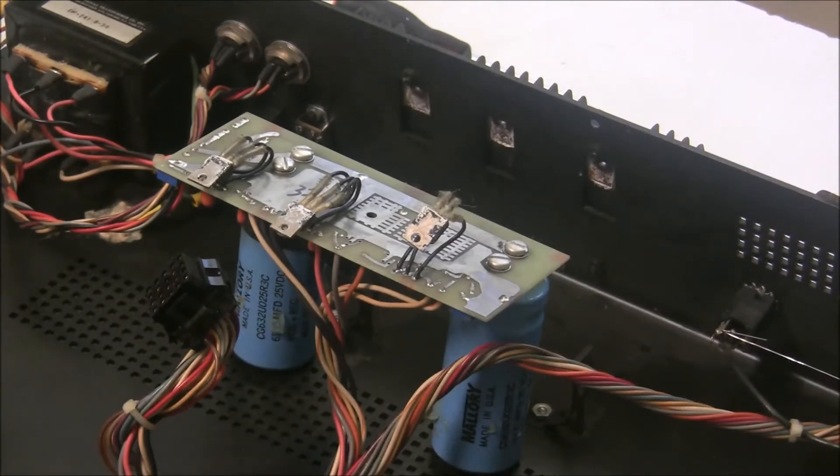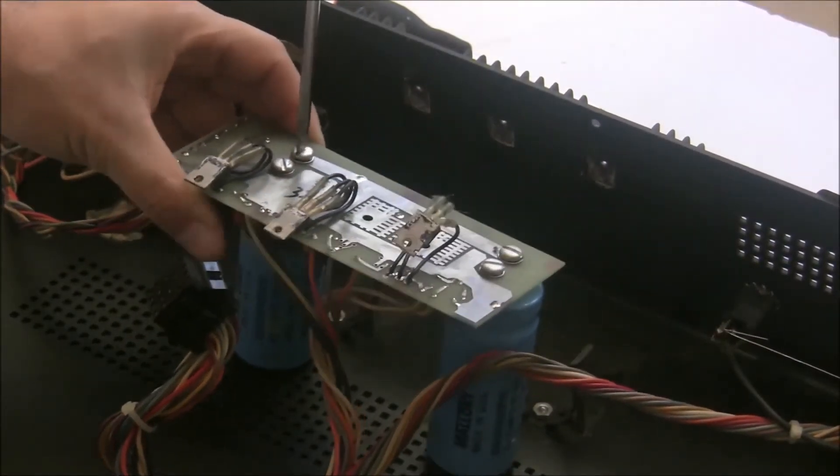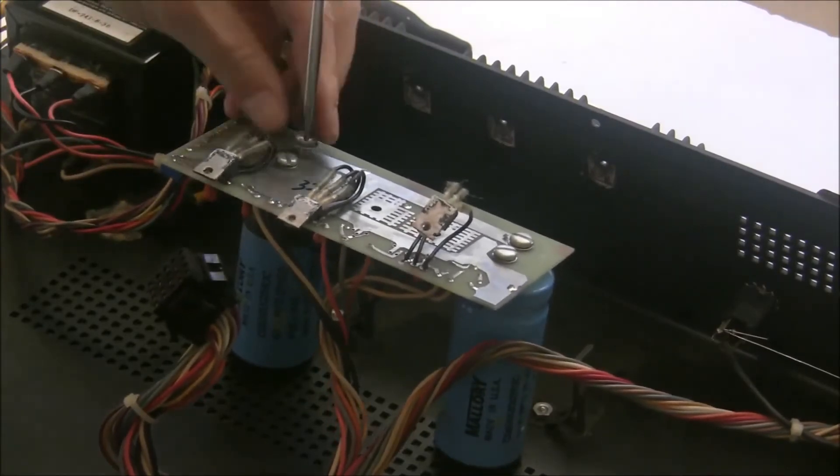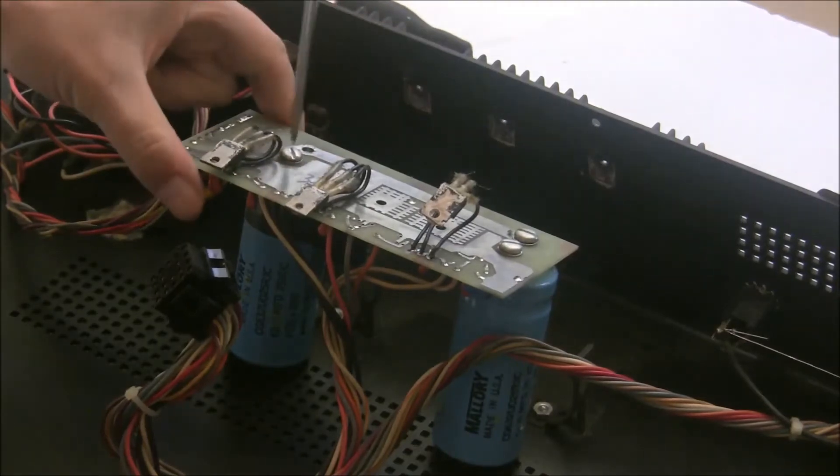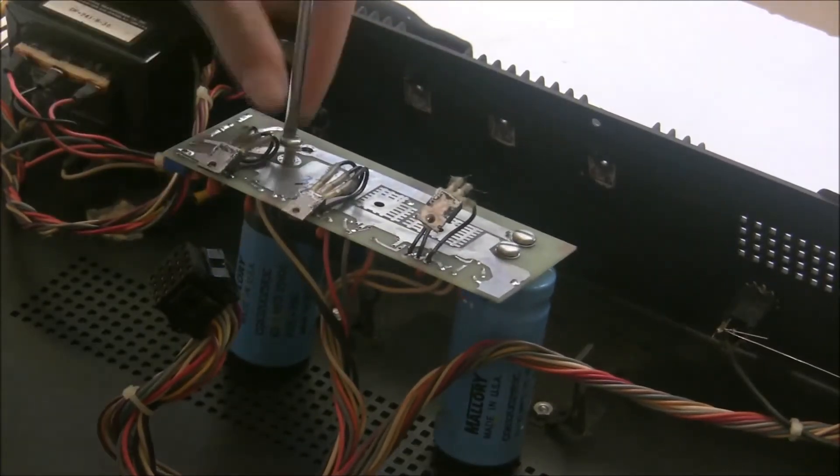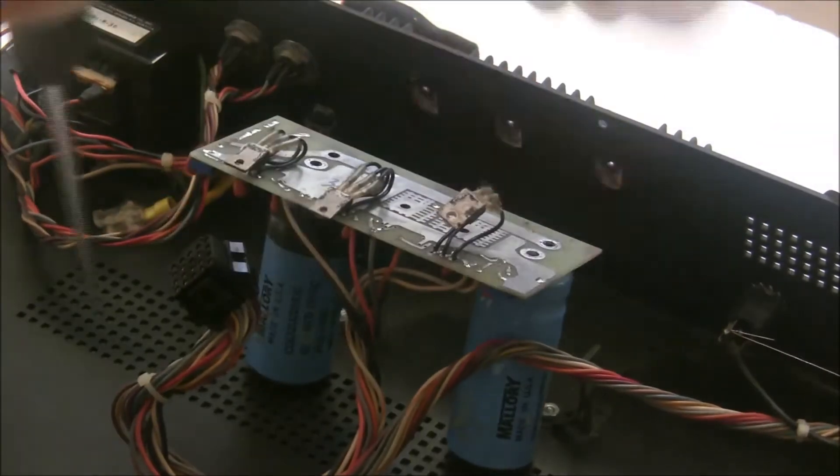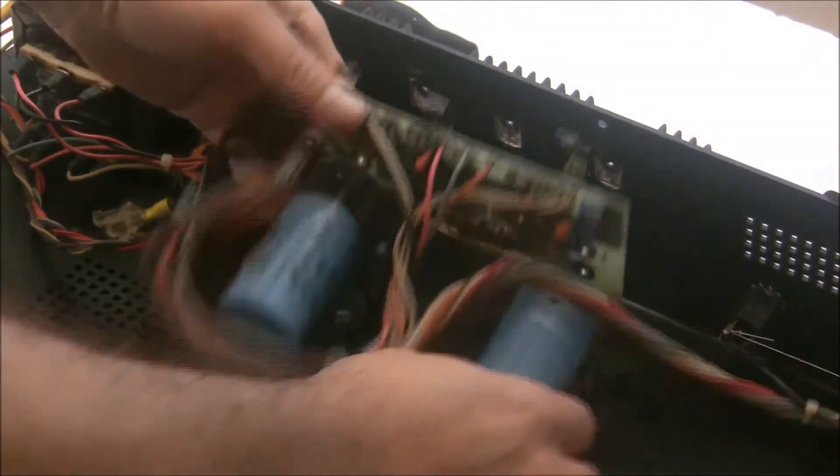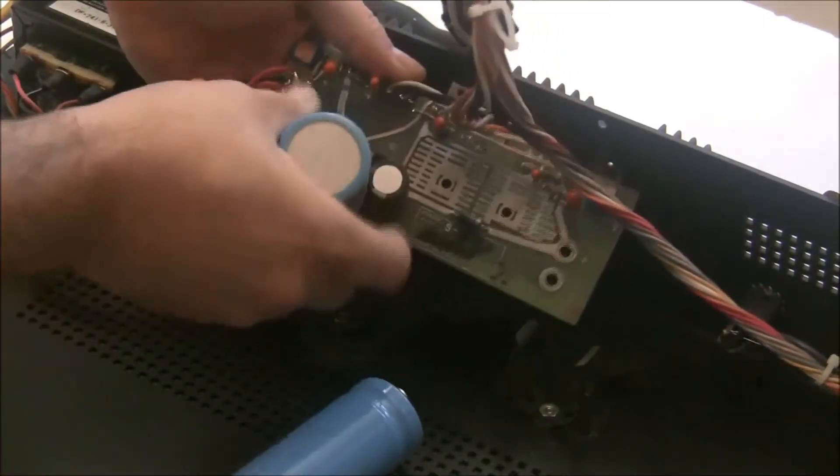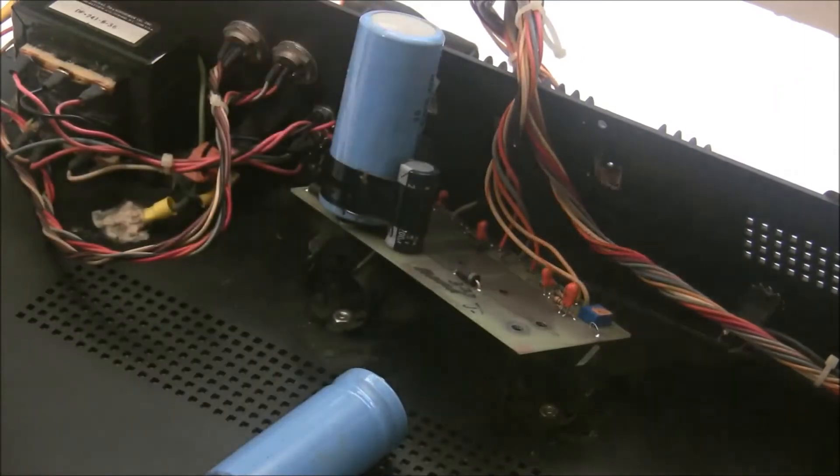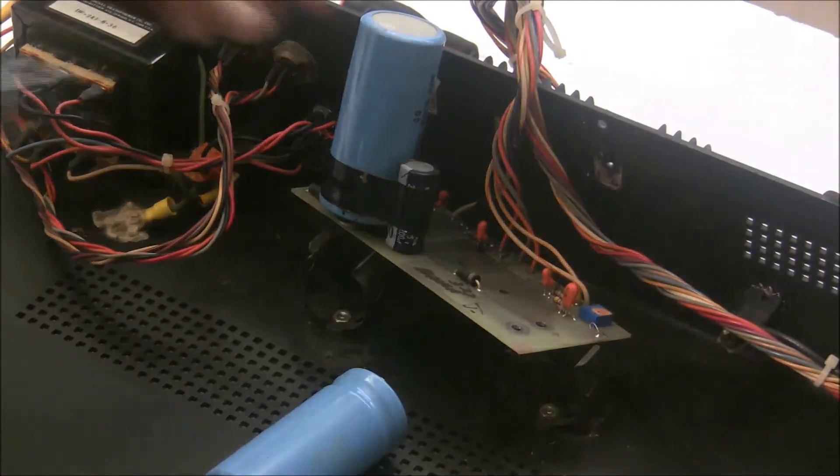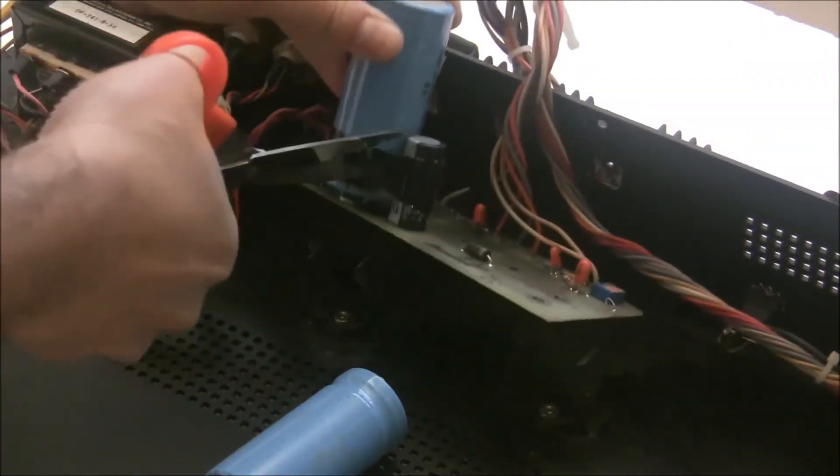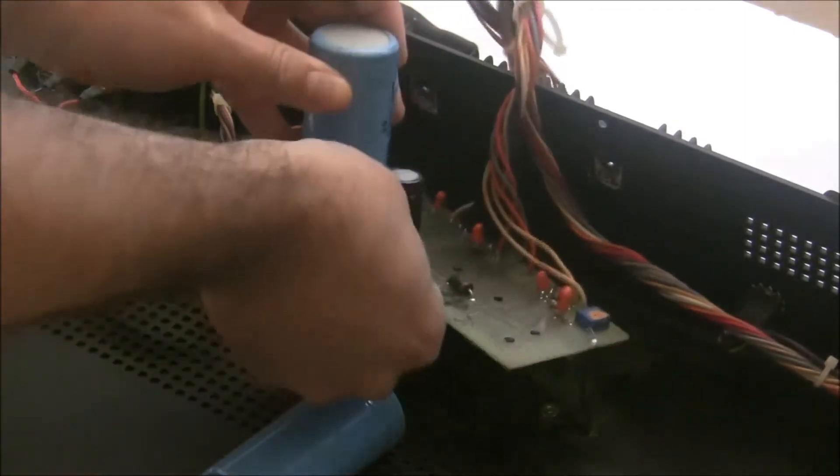So I'm going to take off the large computer grade capacitors. There's just screw terminals on the bottom. So you'll just unscrew these. You don't even need to solder them. Once you take the screws off, they'll just fall out. This one seems to be electrical taped into place. So we will grab some scissors and cut it free.